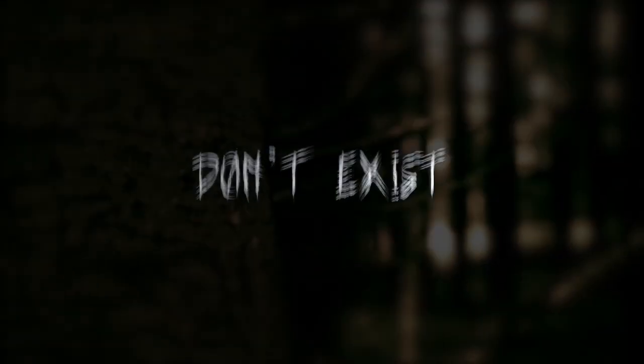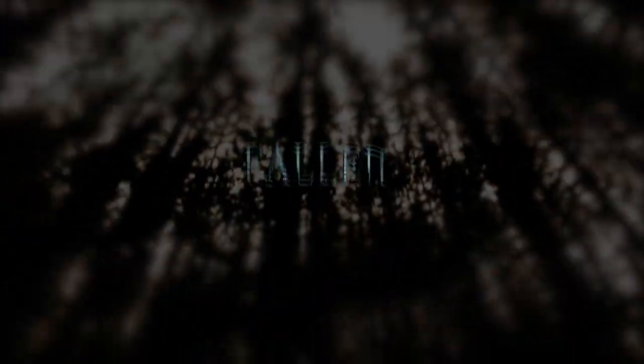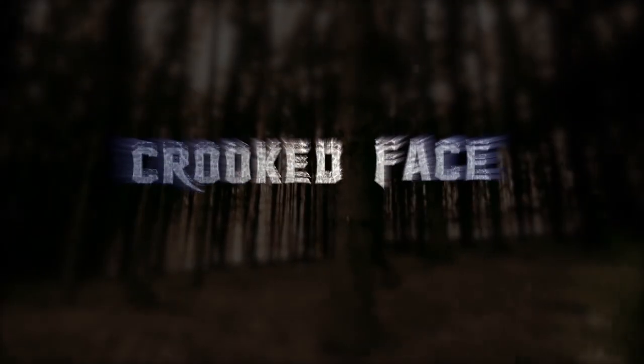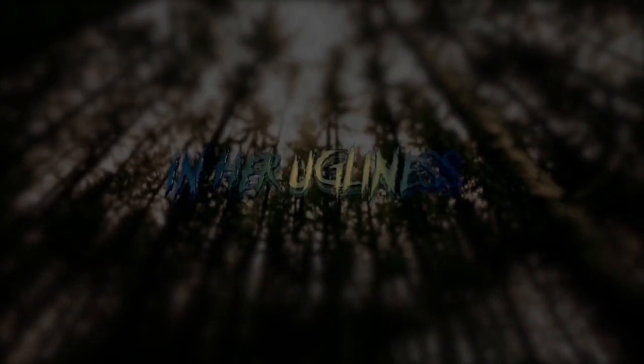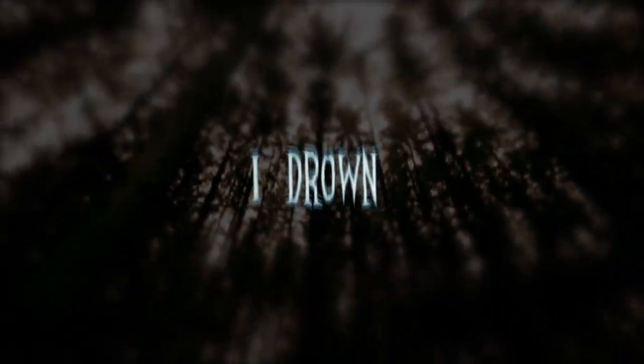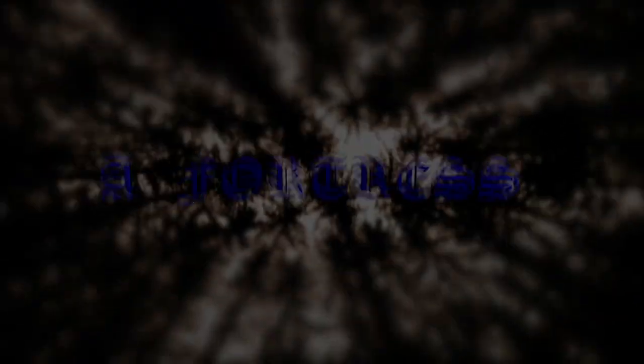The home of mirrors where you don't exist. The mist falling from your crooked face. In her ugliness I drown. The fortress of pain, darkness and shame.